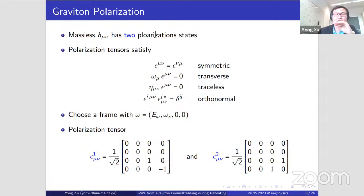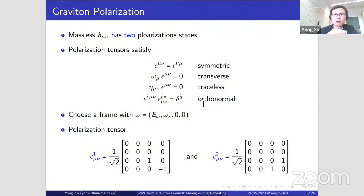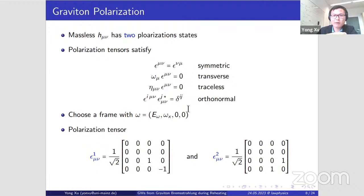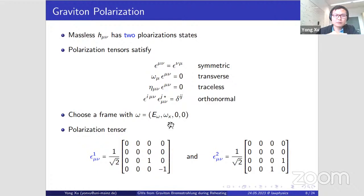Because the graviton is massless, there are two physical polarization states. The graviton polarization tensor satisfies a set of conditions: it must be symmetric, transverse, traceless, and on-shell. We can choose a frame where the graviton moves along the x-direction. Once we have the momenta, we can construct the polarization tensor. Here are the two possibilities — it is easy to check that this polarization tensor satisfies all these conditions. If you choose a different frame, you end up with a different polarization tensor, but in the end it doesn't matter.